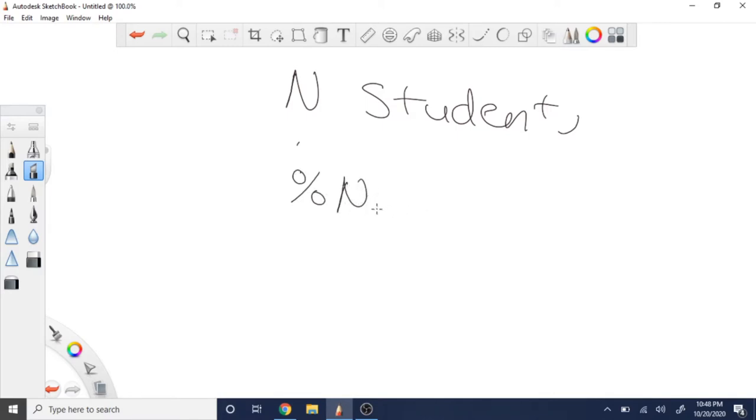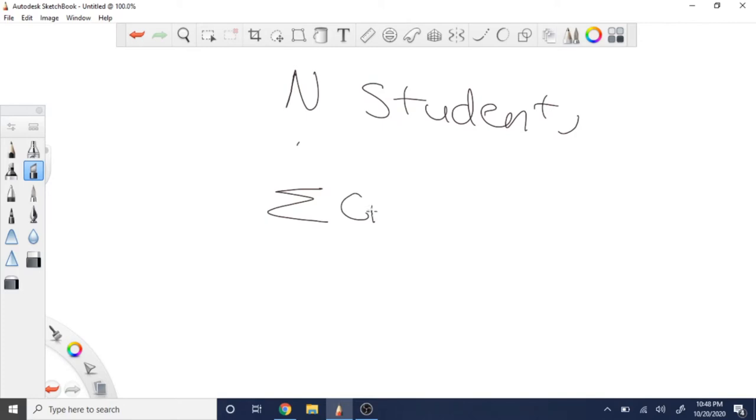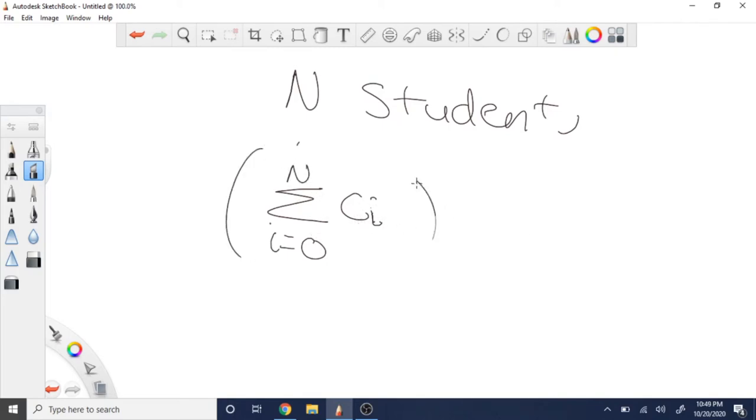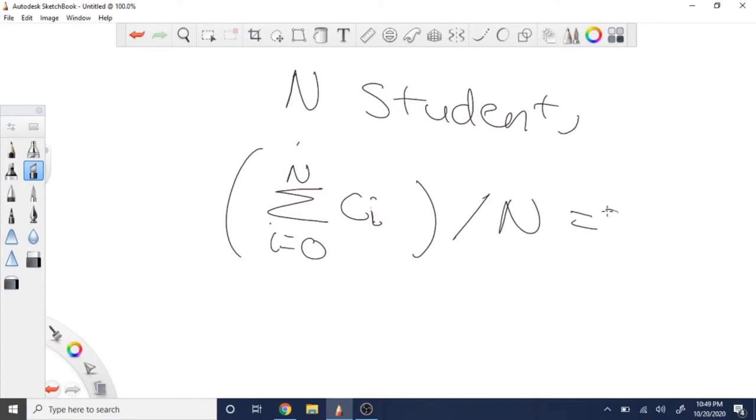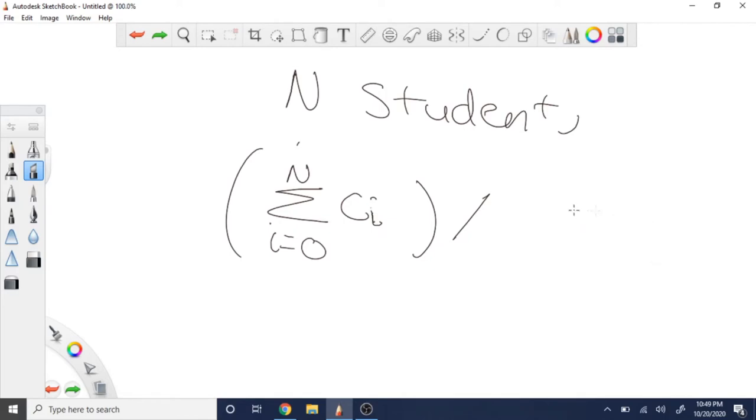So you have to check can the sum of all the candies be divisible by n. If I sum up all the candies, let's say c is each candy ci, and I sum up from zero to all n students for every candy, is this total sum divisible by n? If I divide by n, is it divisible by n?